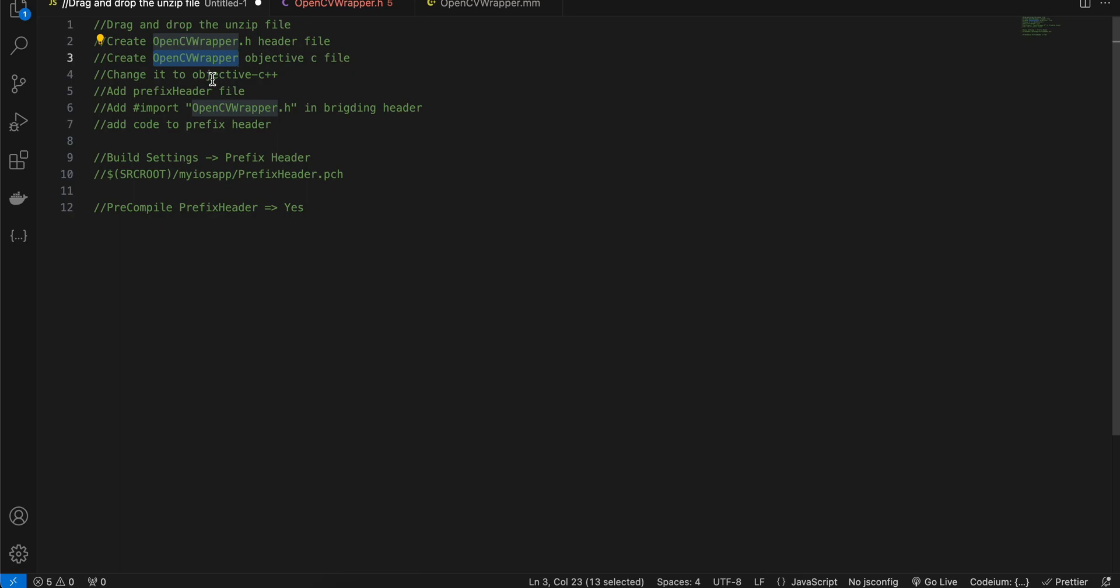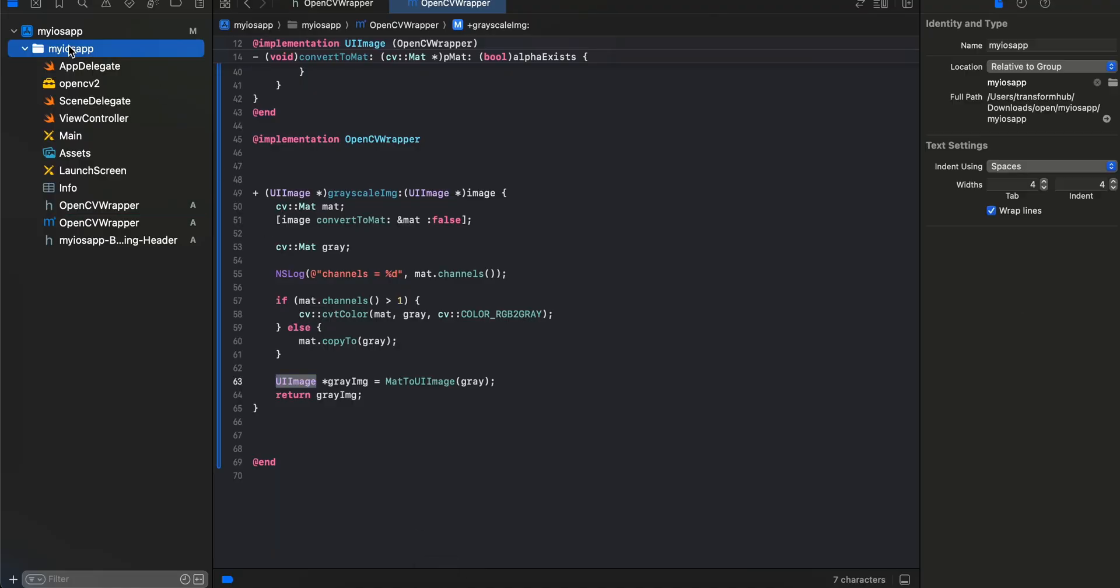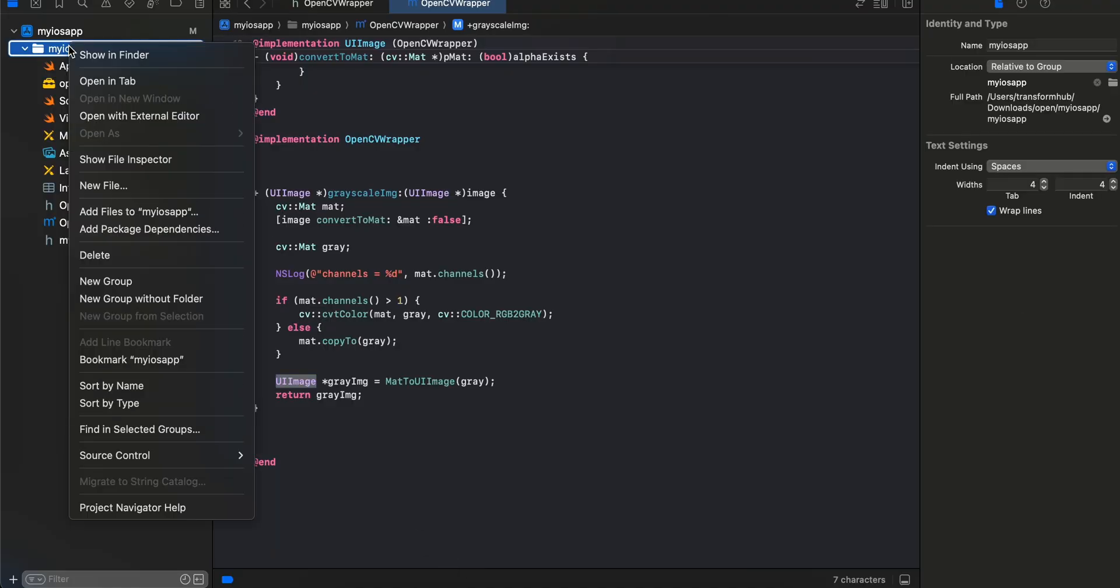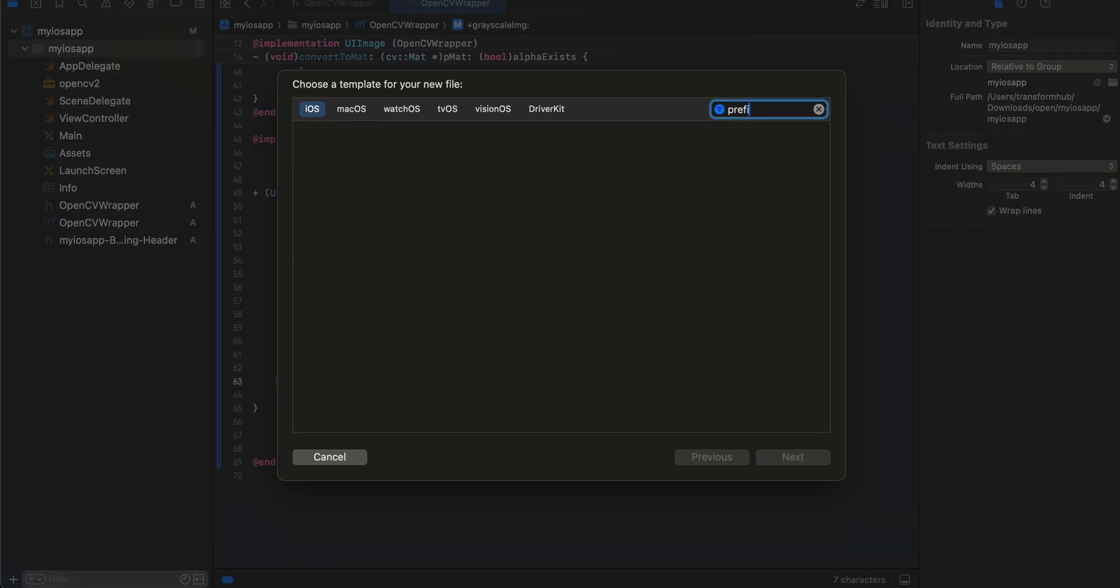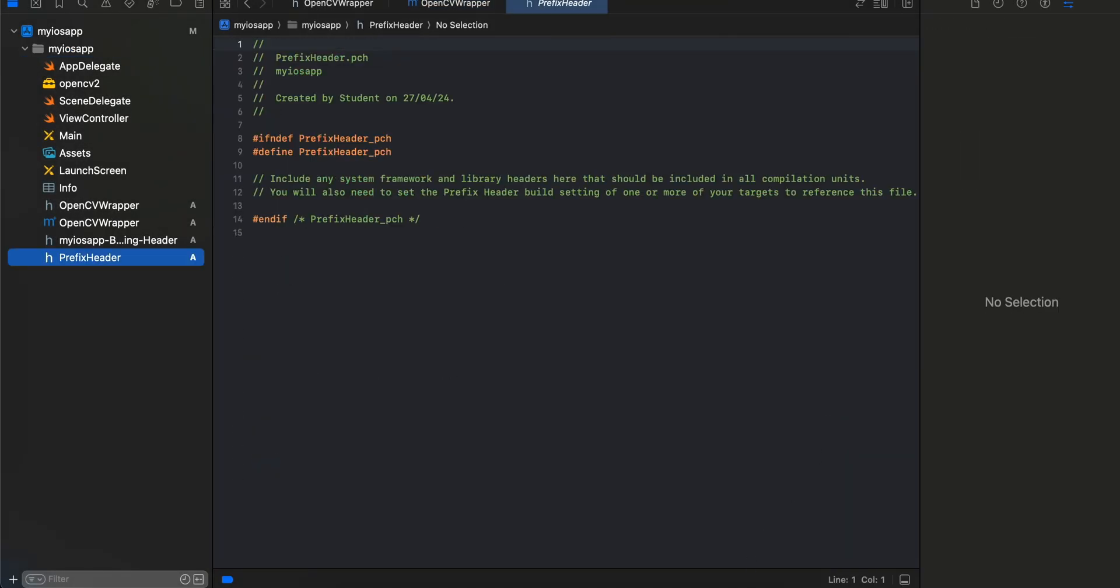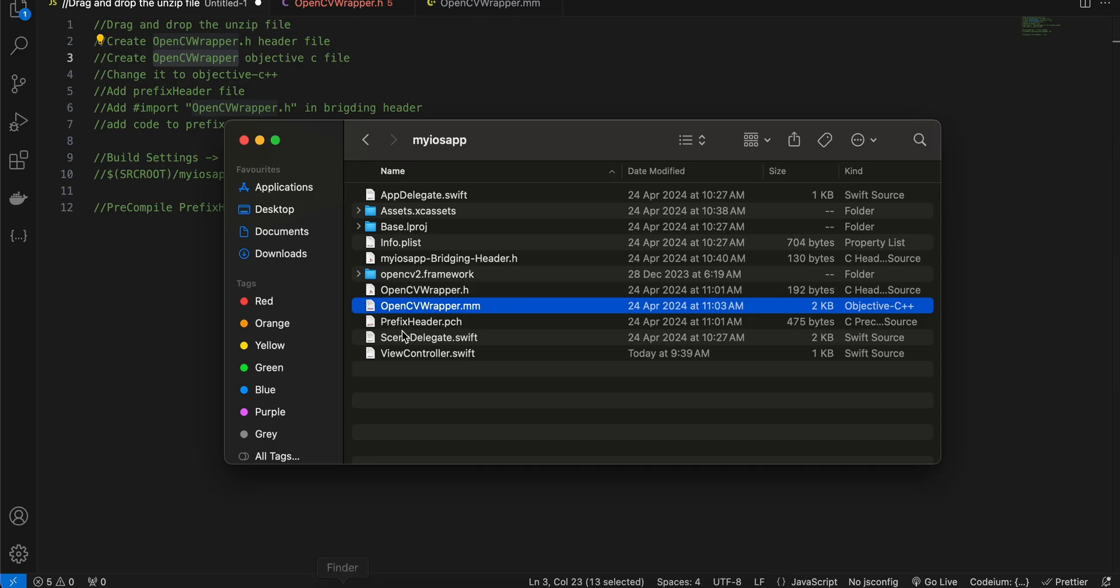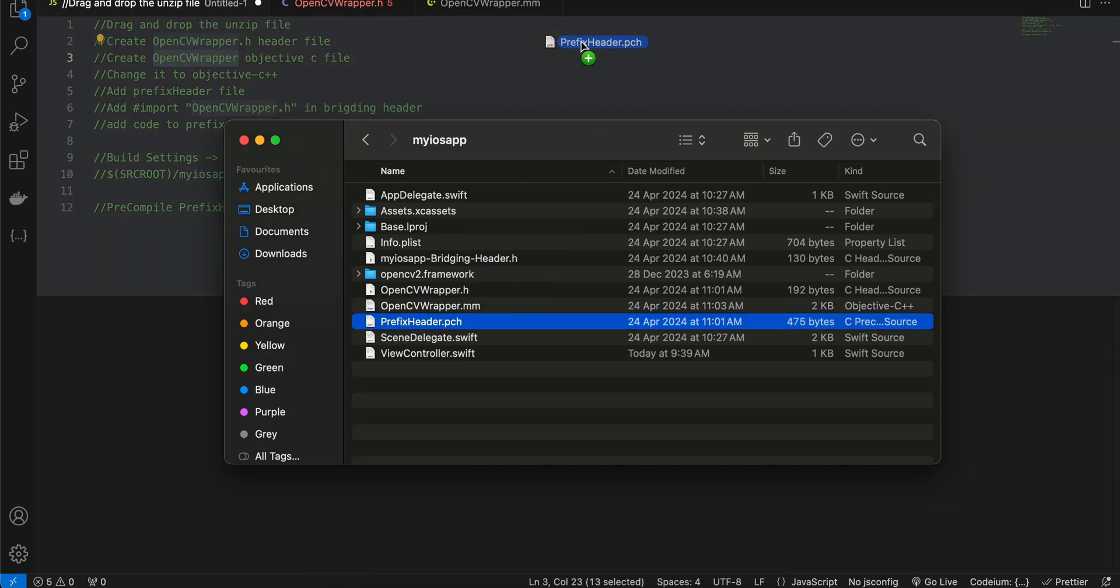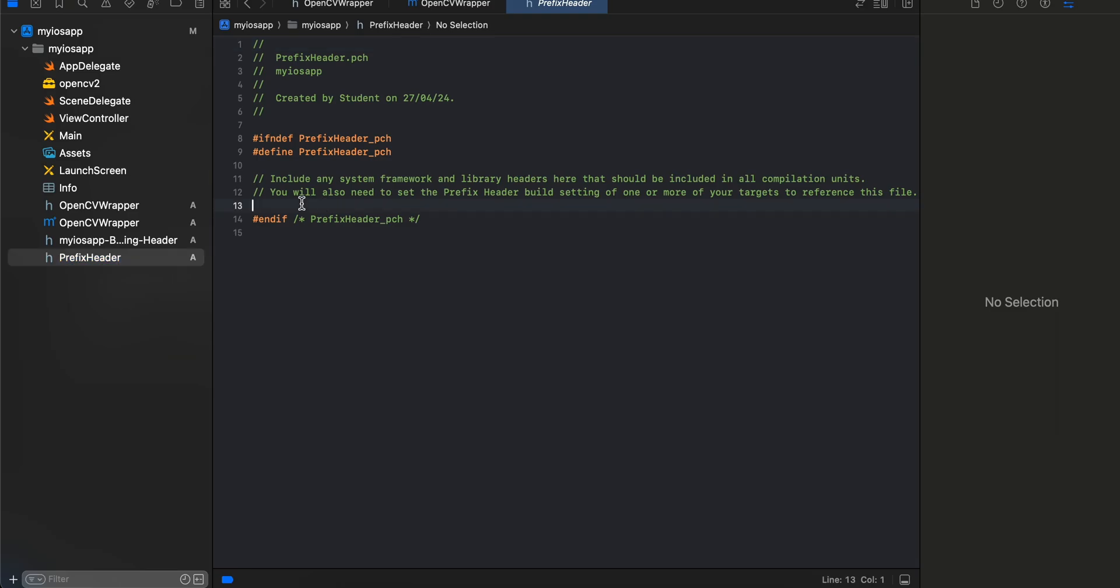Next we'll have to create a prefix header file. Prefix headers are mostly helpful for communicating Objective-C code to Swift code. Just search for PCH, click next, keep the name as it is, click create. Then I'll copy paste that code. You will have to add this entire thing.